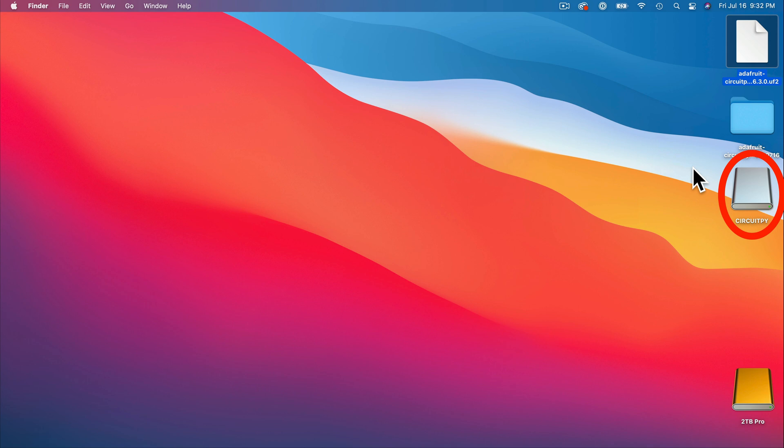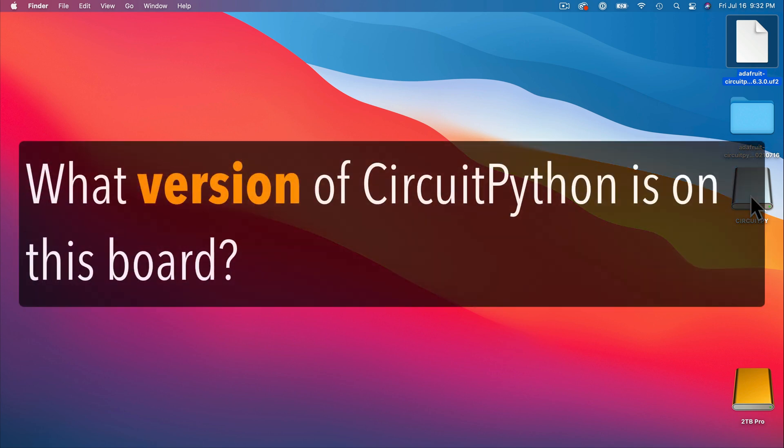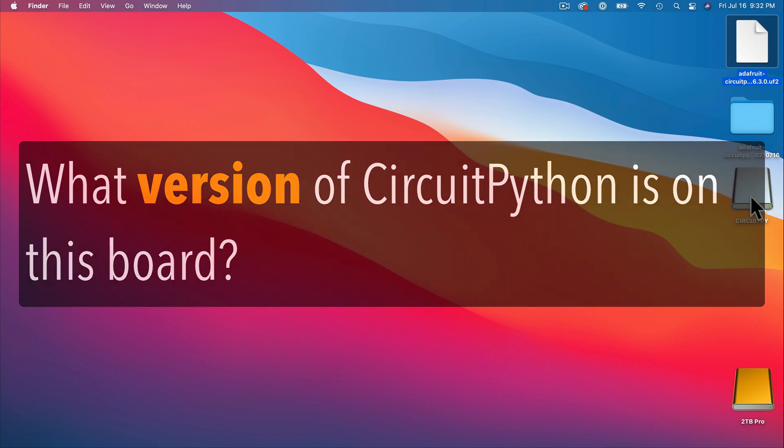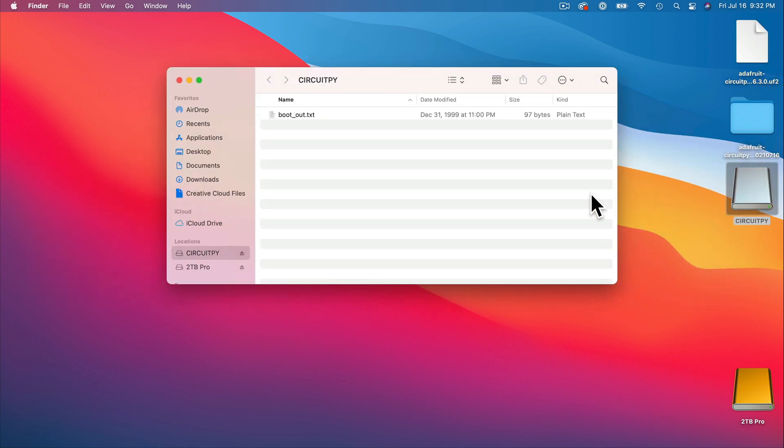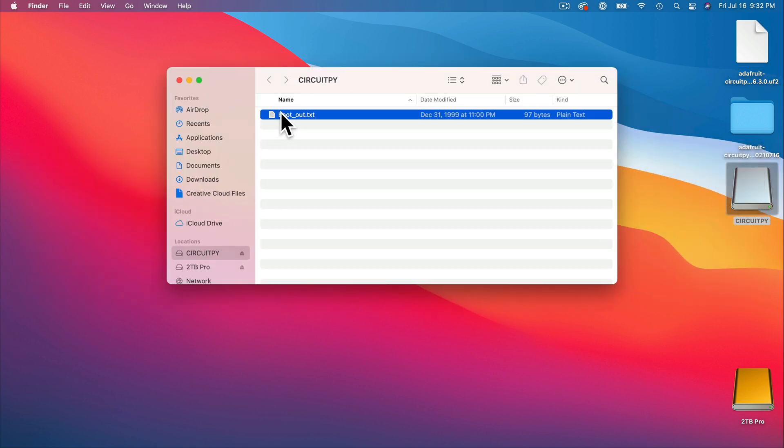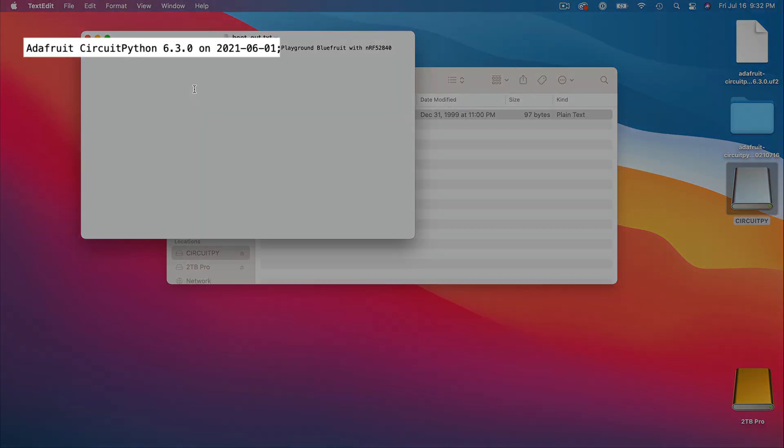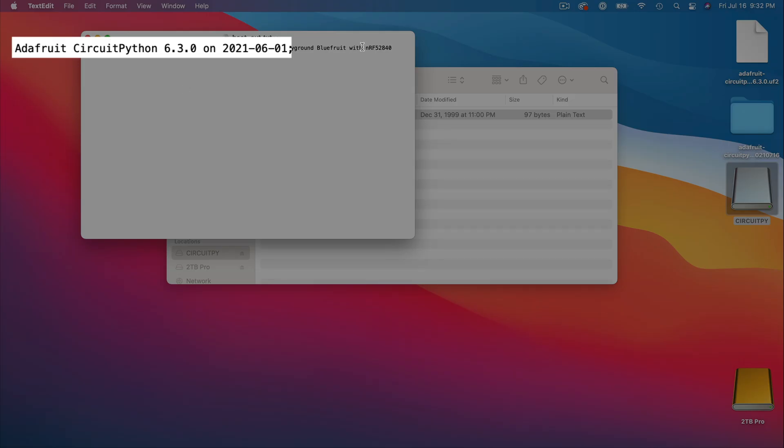Congratulations! You've just configured your CPB to run CircuitPython. By the way, if you ever have a CPB that you haven't used in a while, and you're wondering what version of CircuitPython is installed on the board, just plug it in, open the circuitpy volume when it mounts, then open up the boot_out.txt file, and you'll see the version that's installed and the date that version was created.